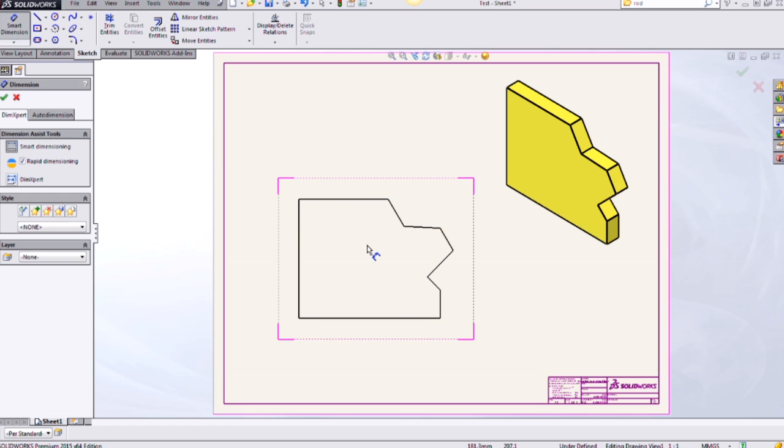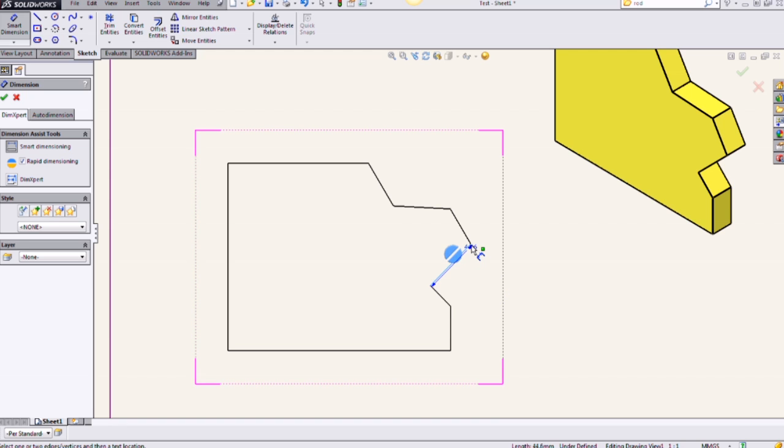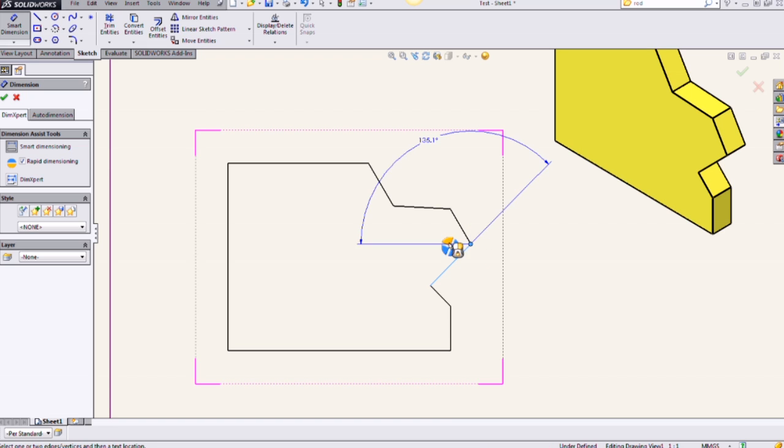I'm going to use my smart dimension tool. The first click is going to be on that angled line. The second click is going to be on this collinear vertex. From here I get that crosshair that appears and I can select the arrow in the direction that I want the imaginary line.